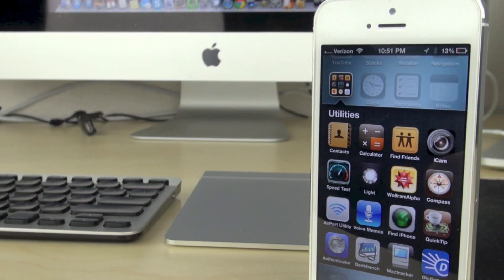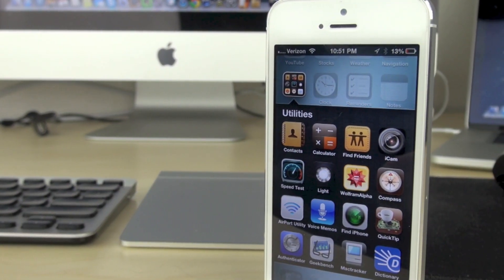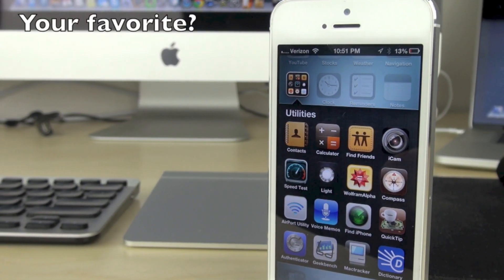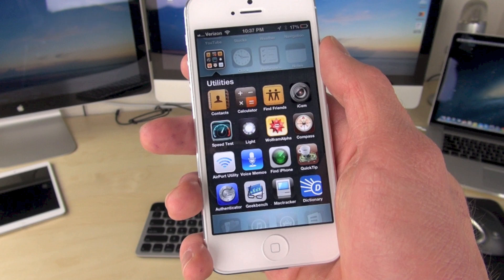Alright guys, that wraps up my top five utility apps for the iPhone. Do you have a specific app that you use daily? Let me know in the comments down below. I hope you guys enjoyed this video — thanks for watching, and I'll see you guys in the next one.